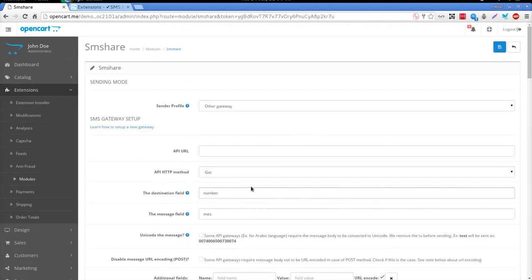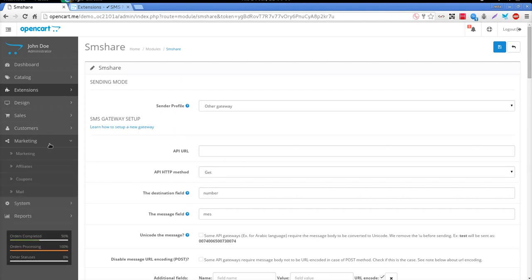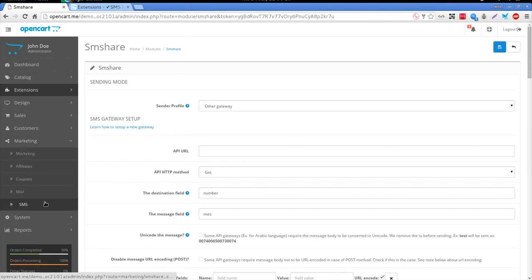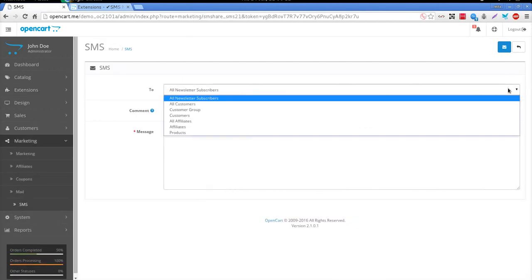Let's leave the SMShare module configuration page for now, and let's discover other sites of the SMShare module.